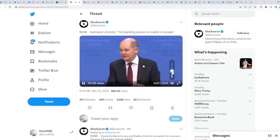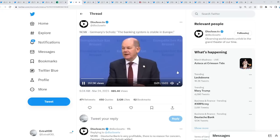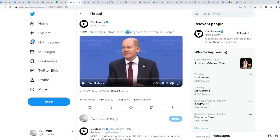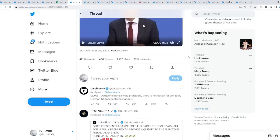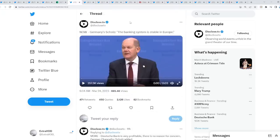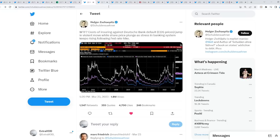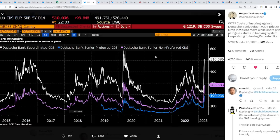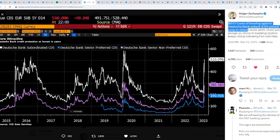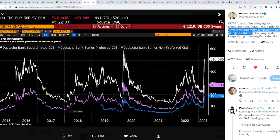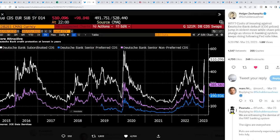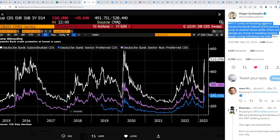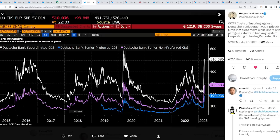Germany's Scholz says the banking system is stable in Europe. Deutsche Bank is very profitable, there's no reason for concern. They tell you one thing, the opposite is occurring. Cost of insuring against Deutsche Bank default jumps in violent move while share price plunges as stress in the banking system keeps rising following Fed rate hike. If they keep raising, they're going to collapse the economy.